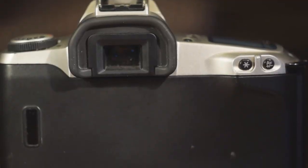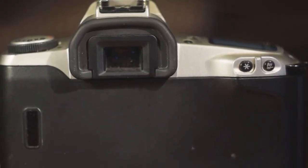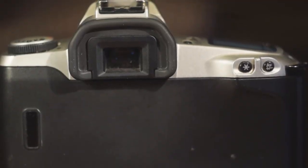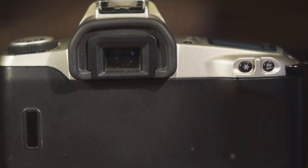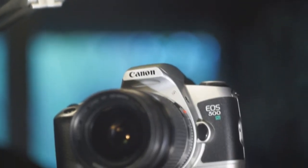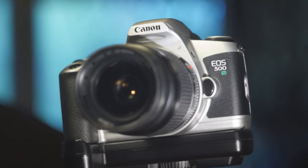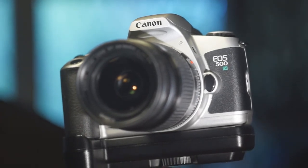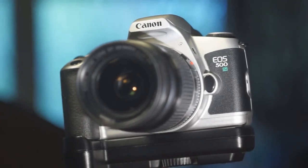On the back we got the partial metering, AE lock or FE lock button and his neighbor exposure compensation or aperture button. Pressing this one while turning the main dial will change the aperture if you are in M mode and the exposure compensation in the other modes.